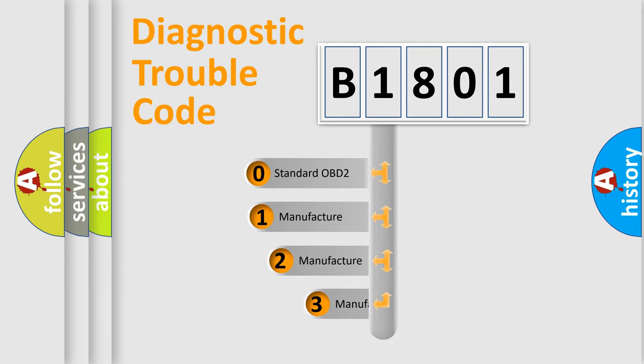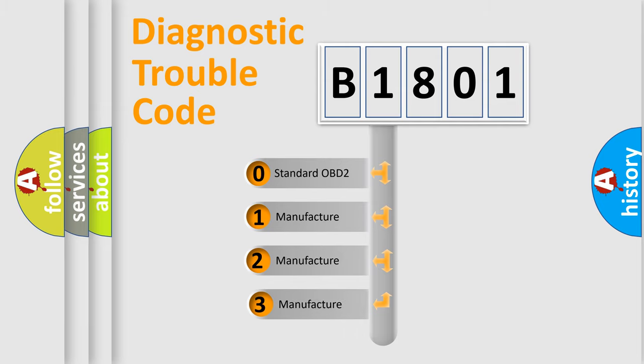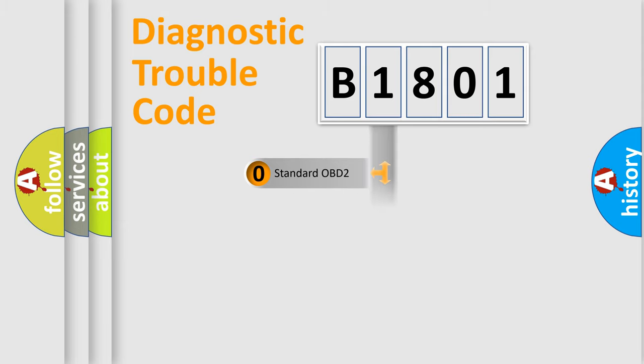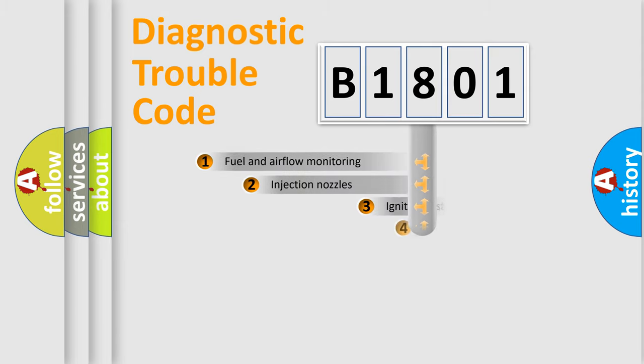If the second character is expressed as zero, it is a standardized error. In the case of numbers 1, 2, 3, it is a manufacturer-specific expression of the car error.